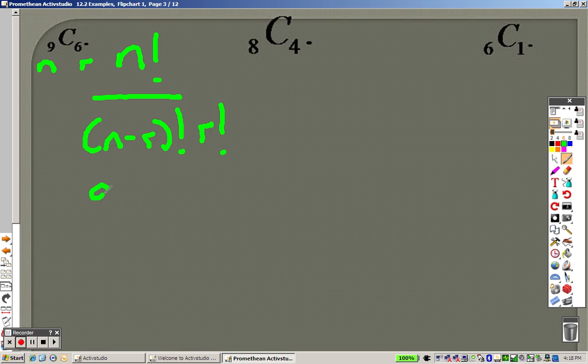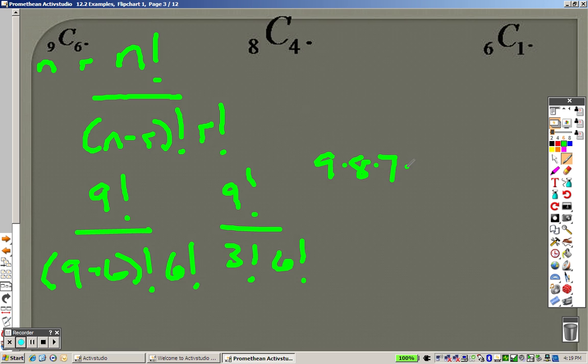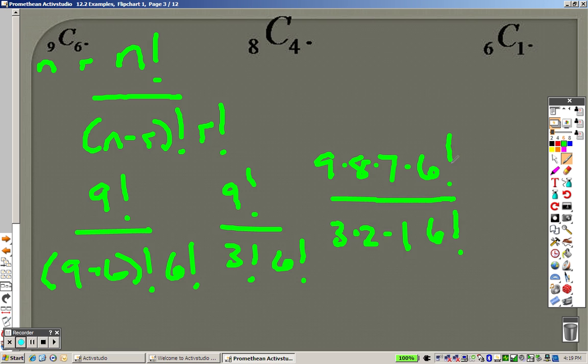So there's your n and there's your r. According to this formula, it's 9 factorial over 9 minus 6 factorial times 6 factorial, which is 9 factorial over 3 factorial times 6 factorial. When we're typing this in, what I would do is go 9 times 8 times 7, and I would stop at 6 factorial. The reason being is there's a 6 factorial on the bottom that'll cancel out. That'll cancel out.